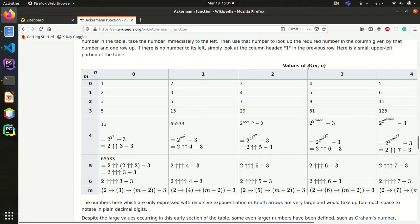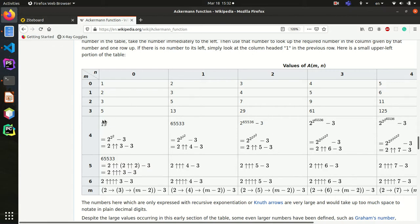This is the table of values for m and n. When m is 0, the output is always n plus 1. For m=3, n=0 you get 5; n=1 gives 13; n=2 gives 29, and so on — those are fine. But when you reach m=4, be careful: a(4,0)=13, a(4,1) is already very large. a(4,2) is complicated, and a(4,3) your computer will not be able to calculate.